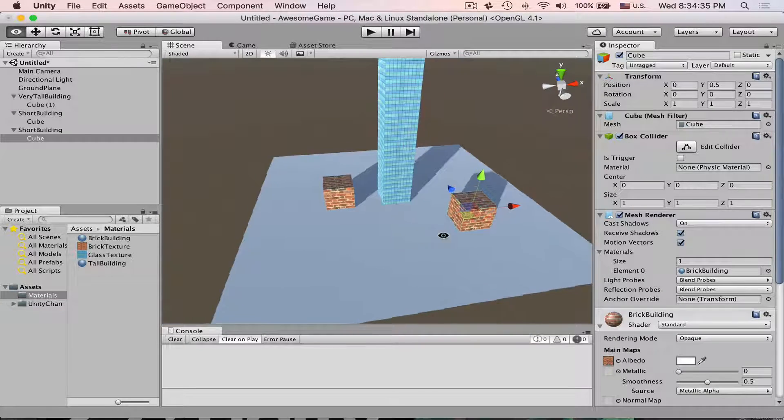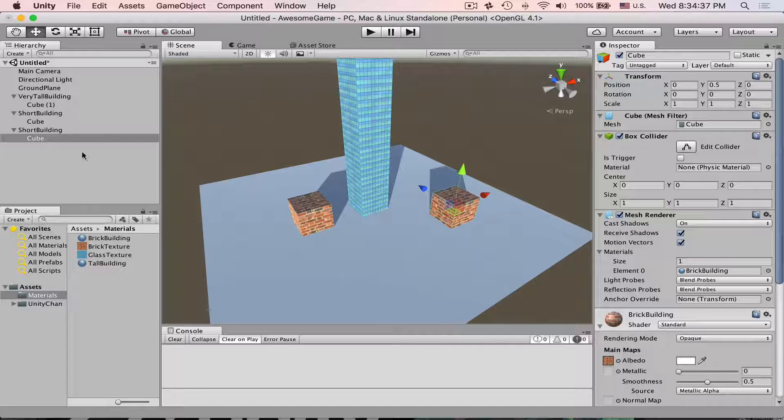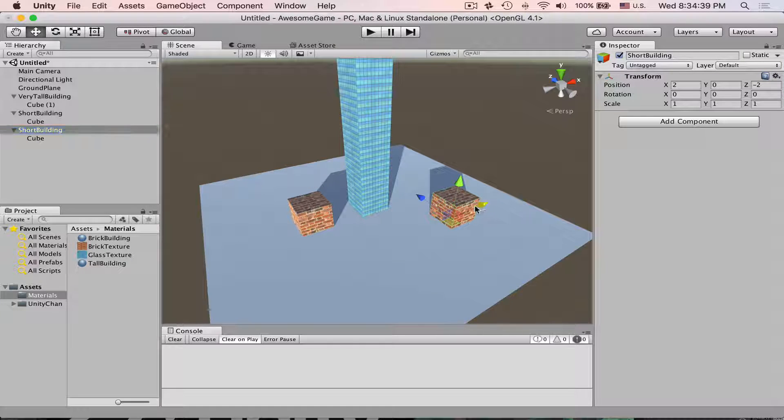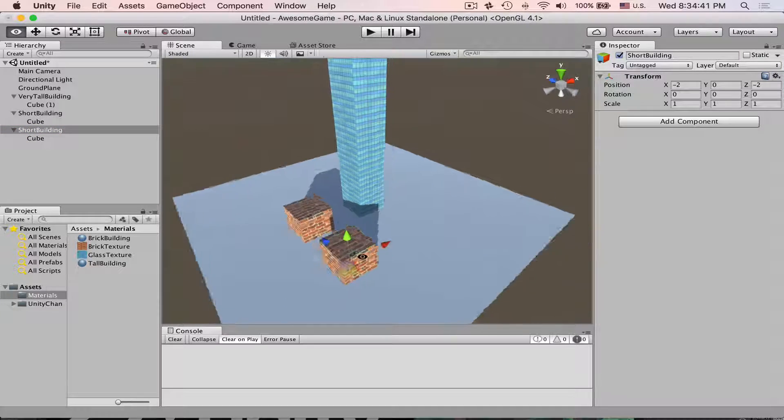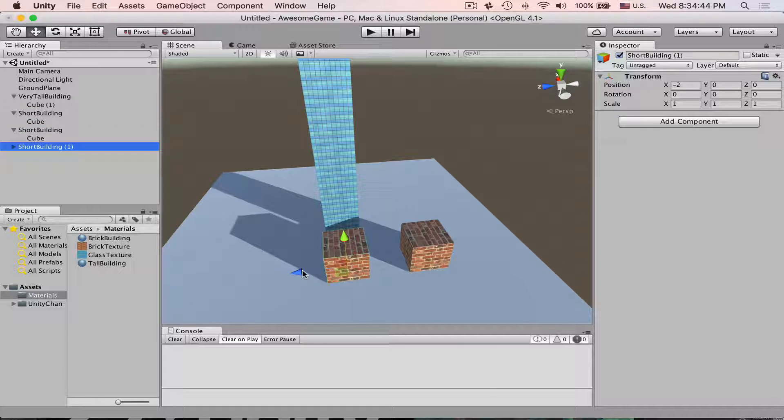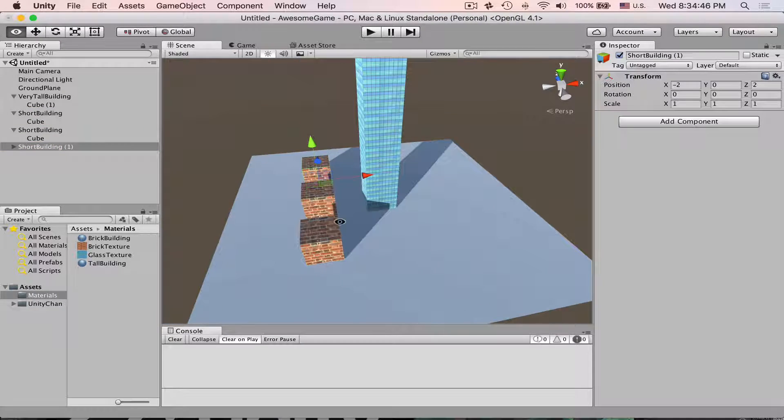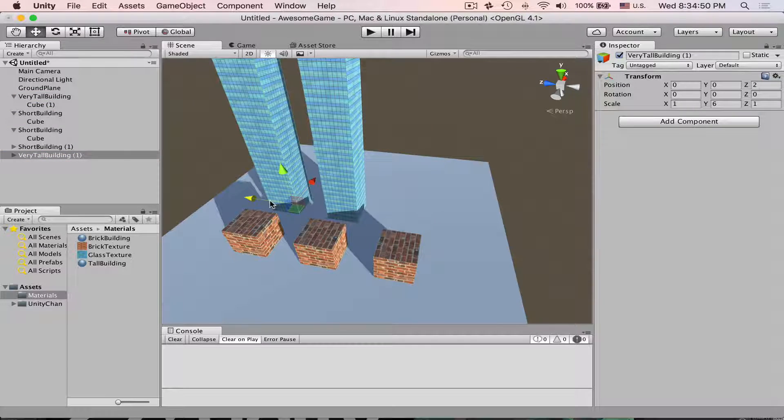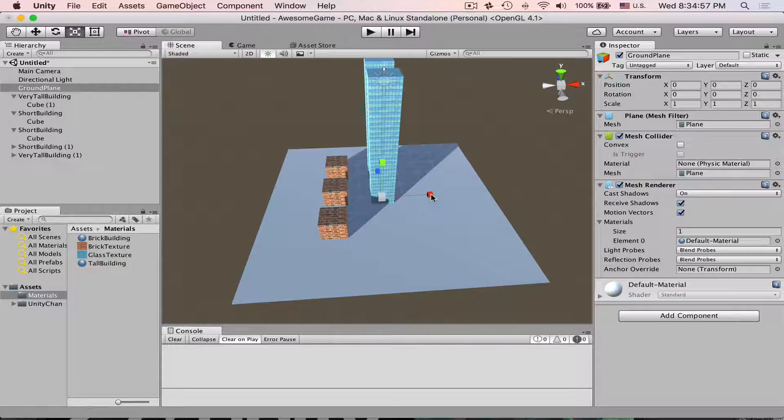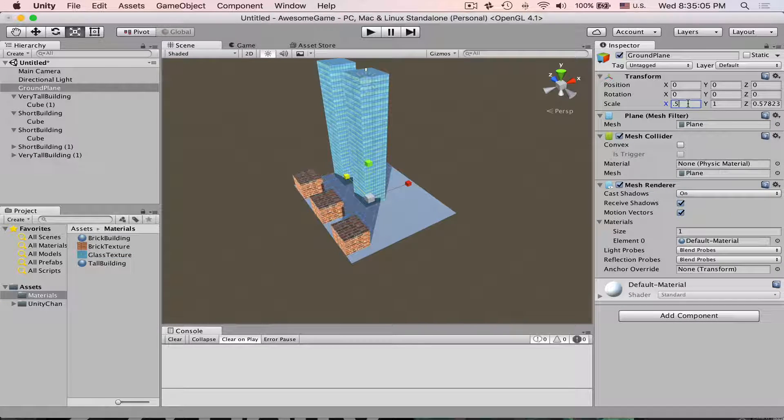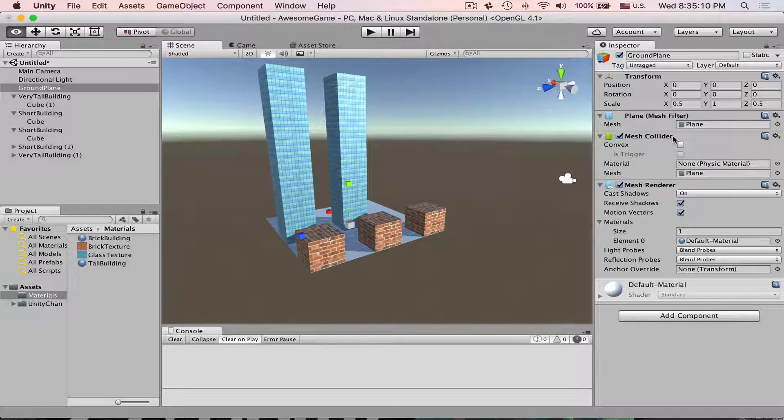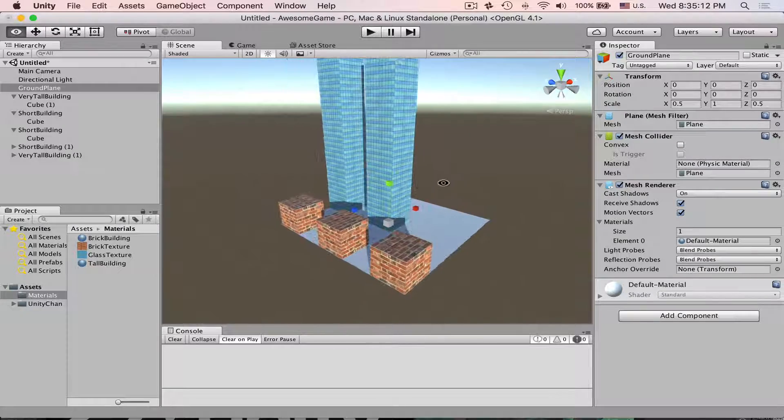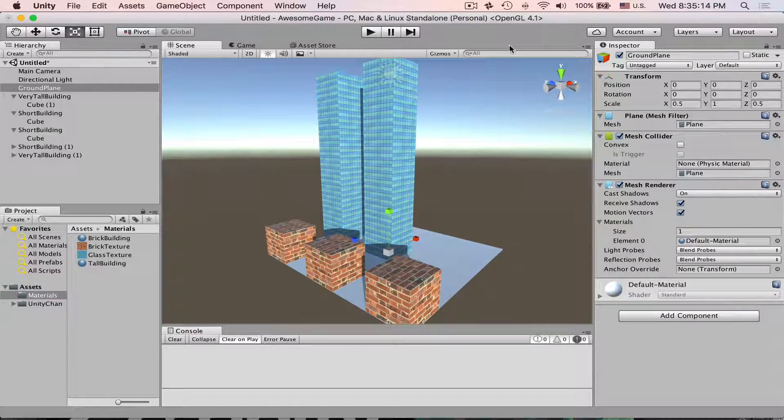Alright now we are ready to build a little street. Let's tidy this up a little bit first. Let's create a couple more copies of our buildings. Maybe make one more copy of the tall building. We can also scale this down a little bit. Now 0.5 should work. Yep same here 0.5. Beautiful. Let's get ready for the next step.